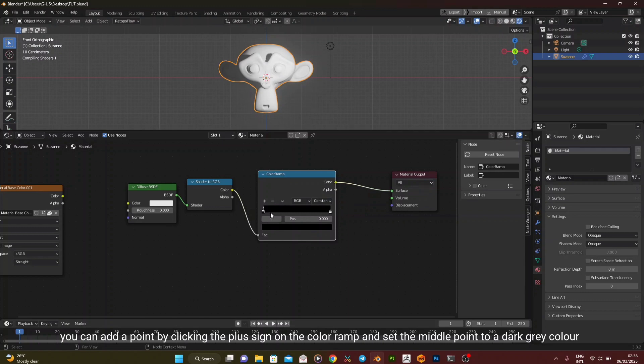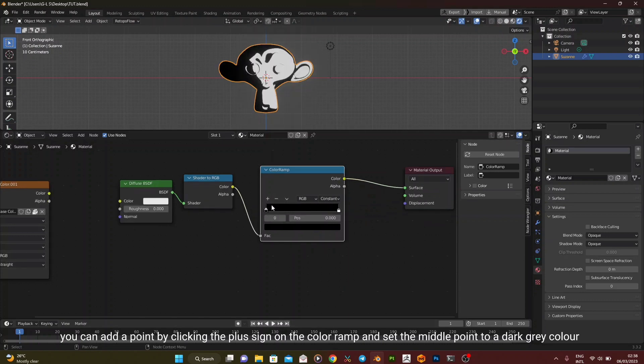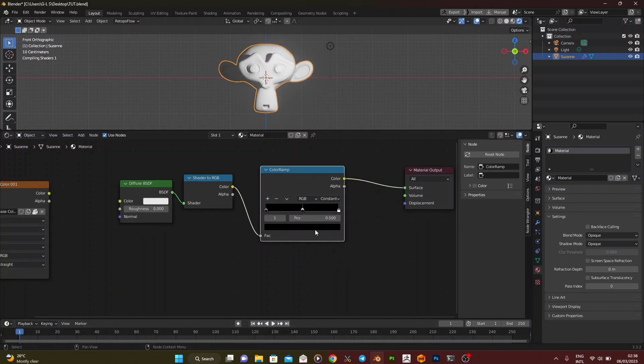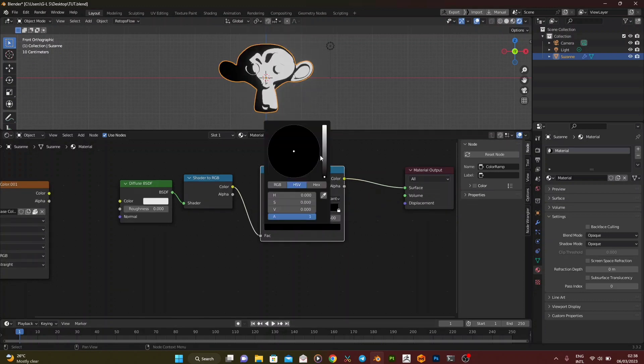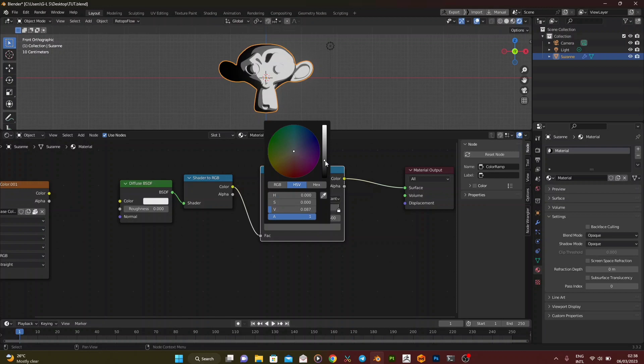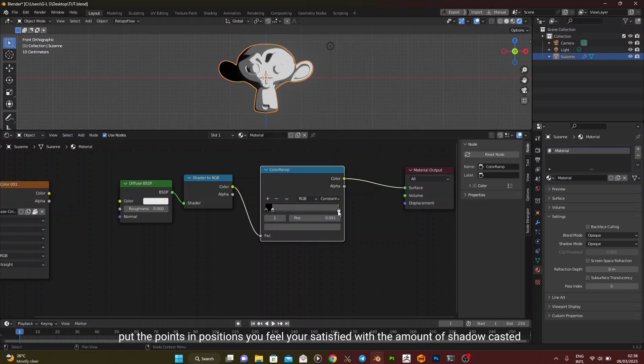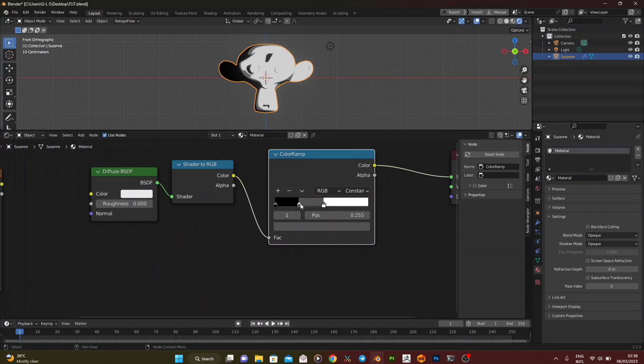You can add a point by clicking the plus sign on the color ramp and set the middle point to a dark gray color. Put the points in positions you feel you're satisfied with the amount of shadow casted.